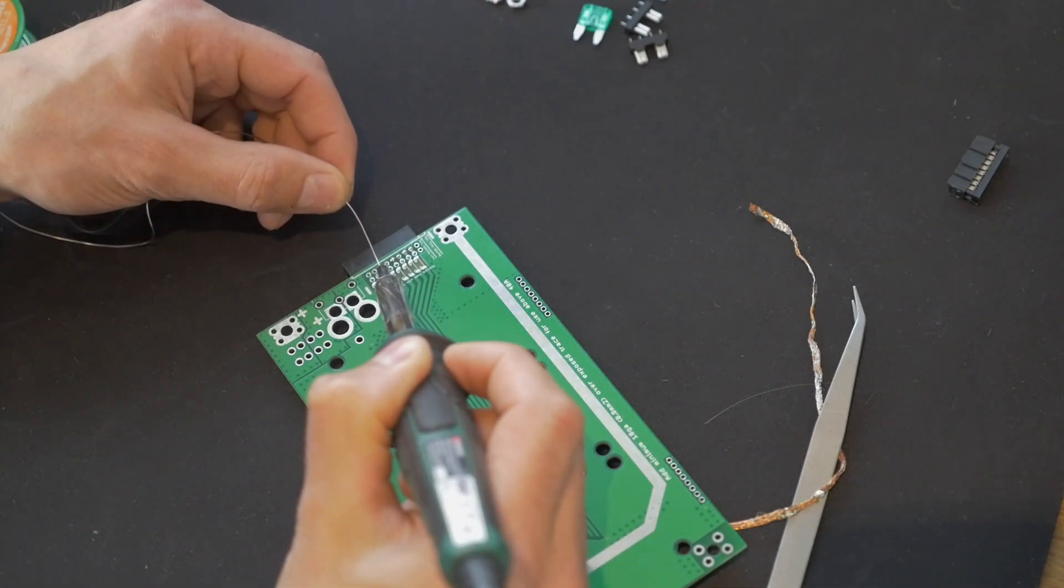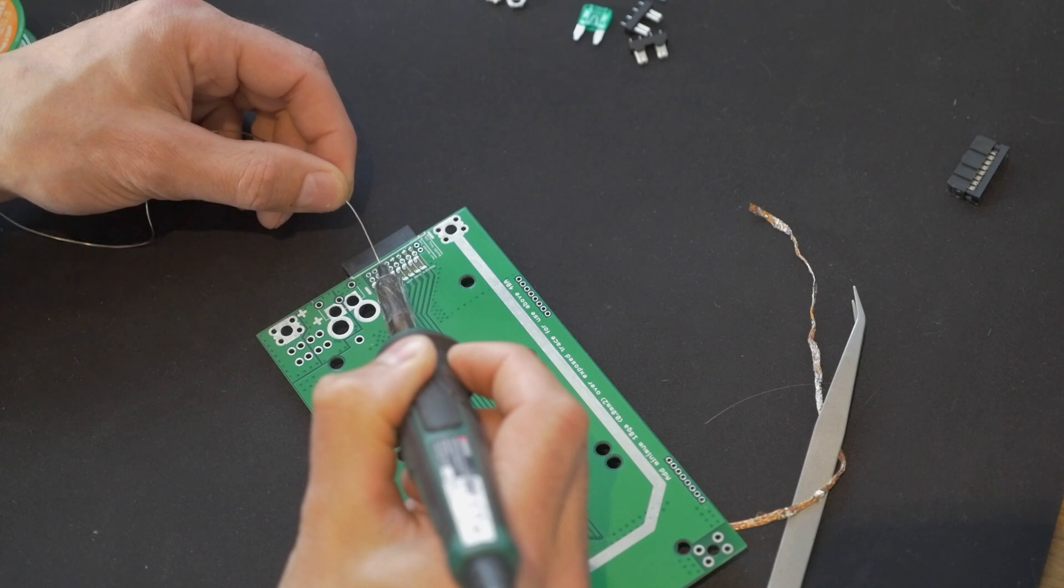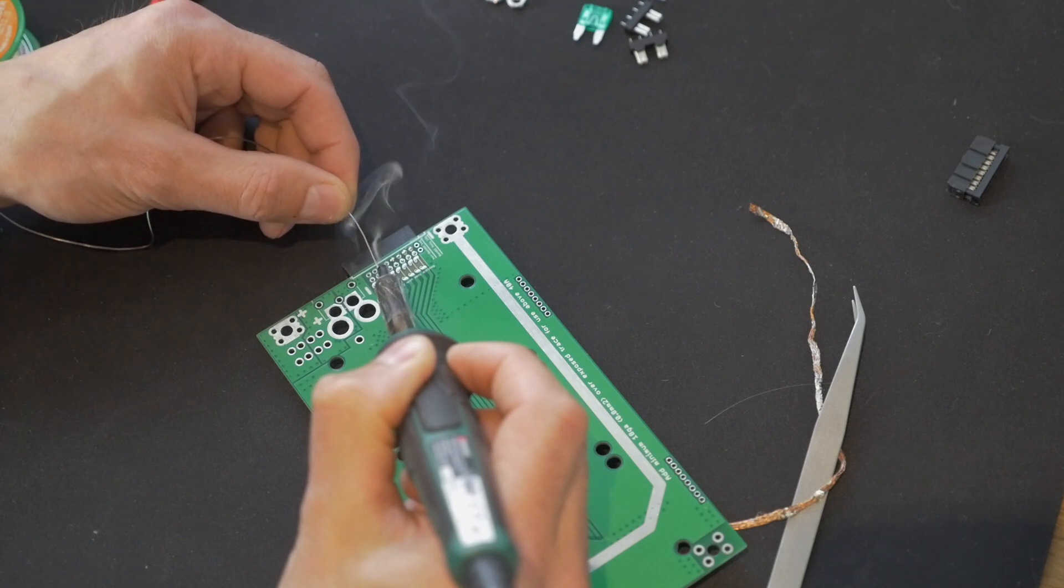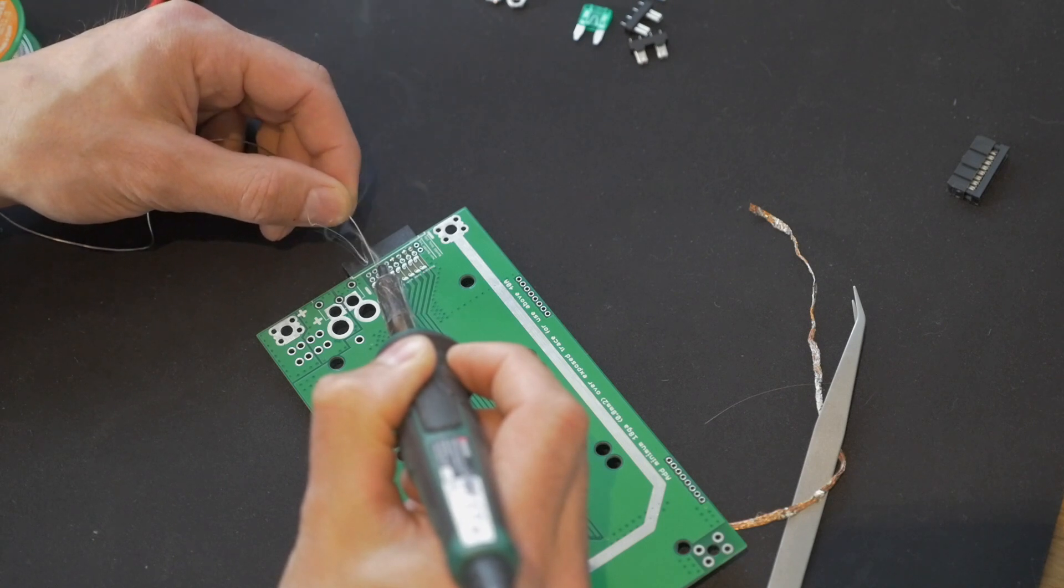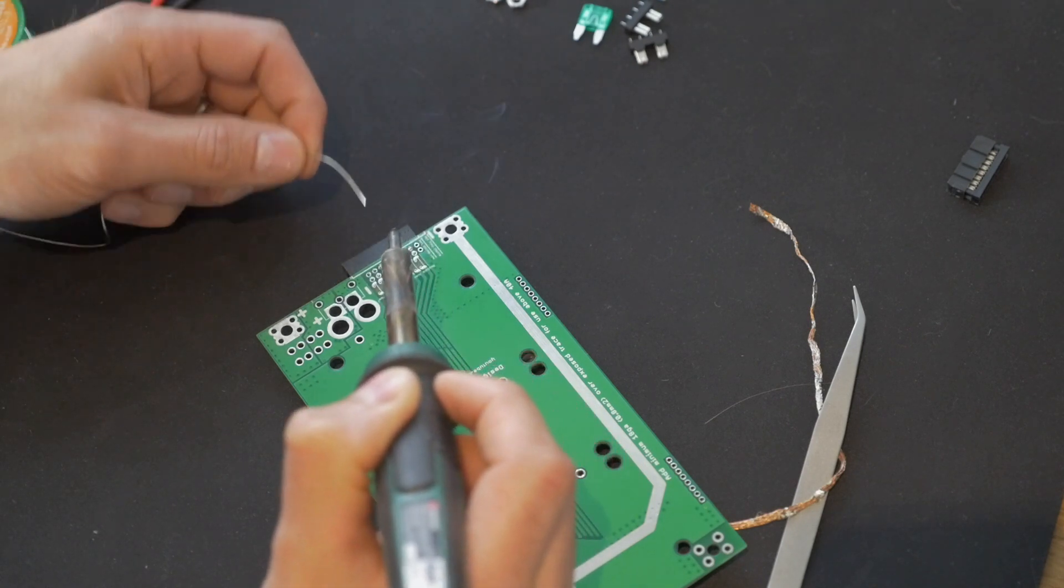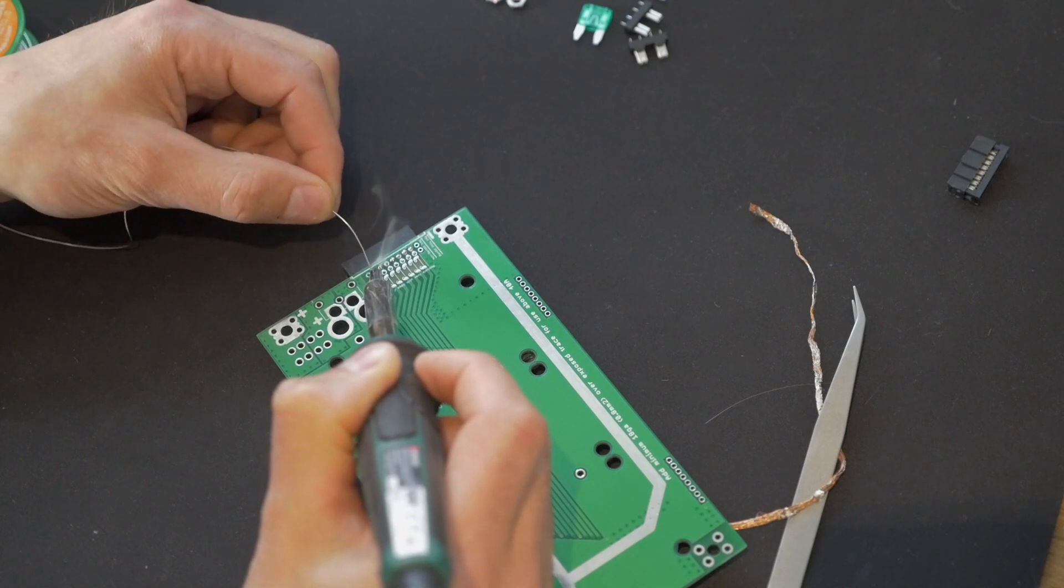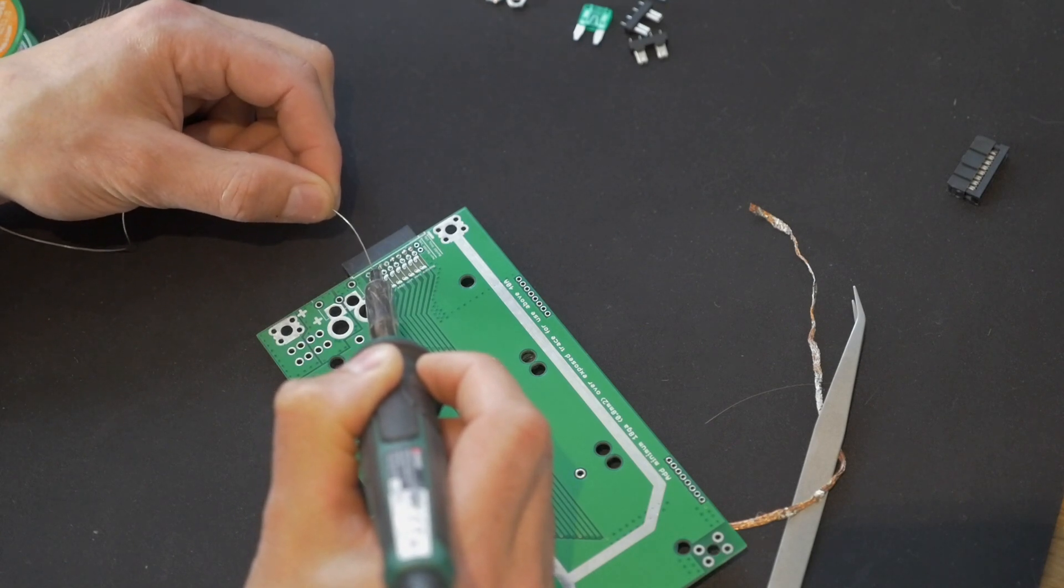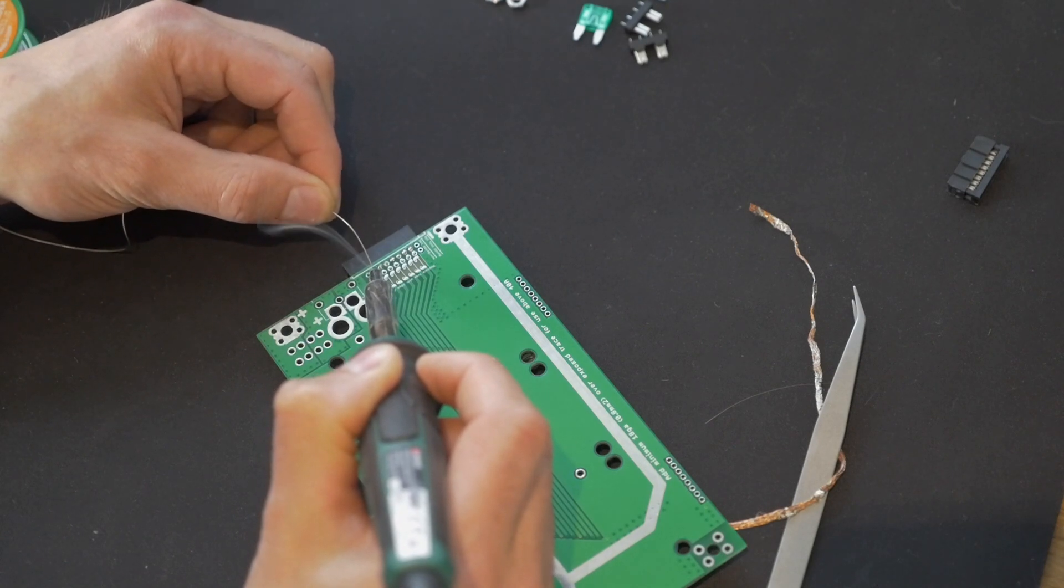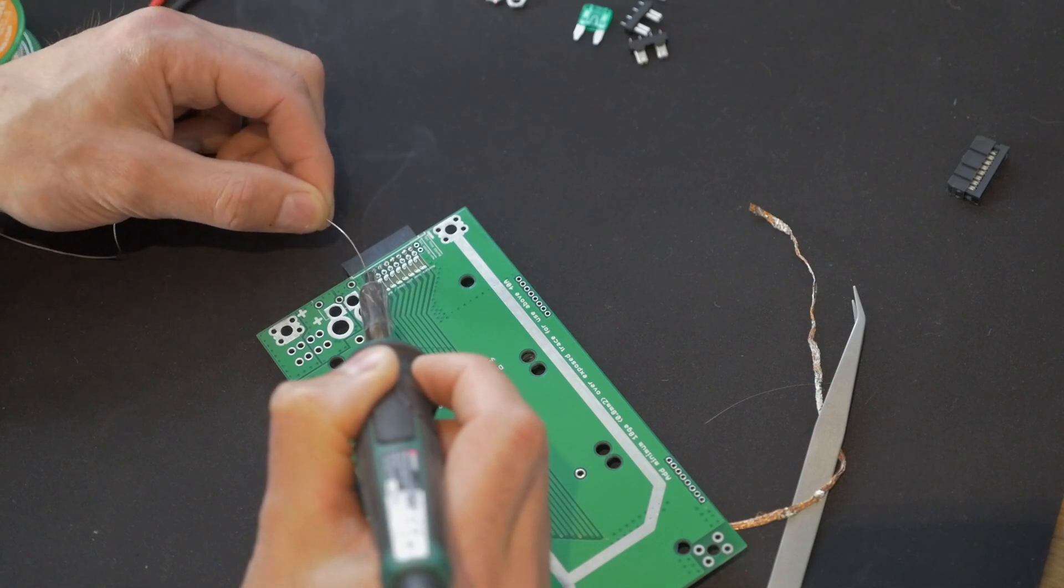My soldering has got better than what it was. When I first started my soldering was awful, but with a little bit of practice. Now I've done, this is now the sixth board, you can see it's getting better. I'm still not one of the fastest persons to solder but I can now solder.